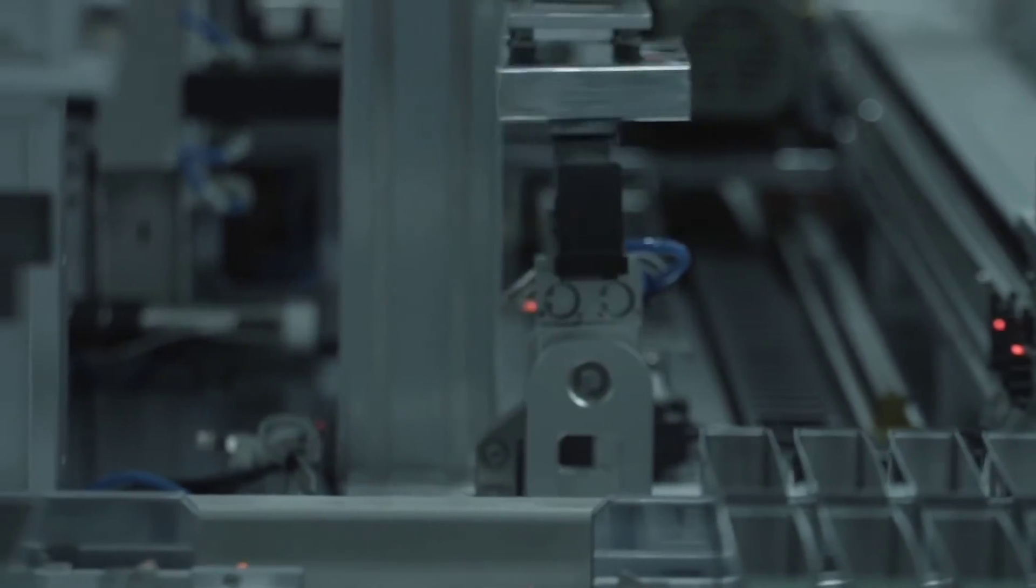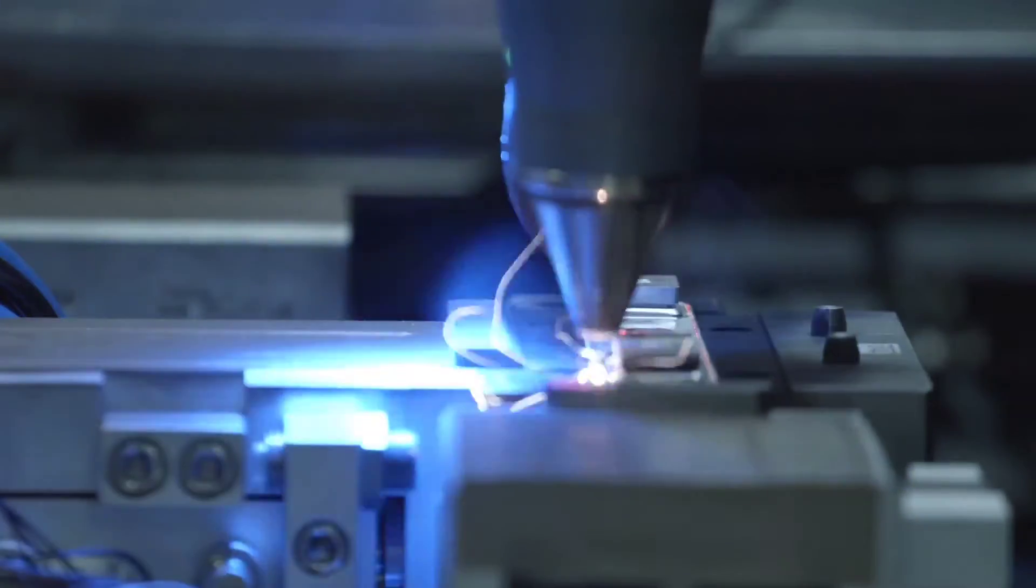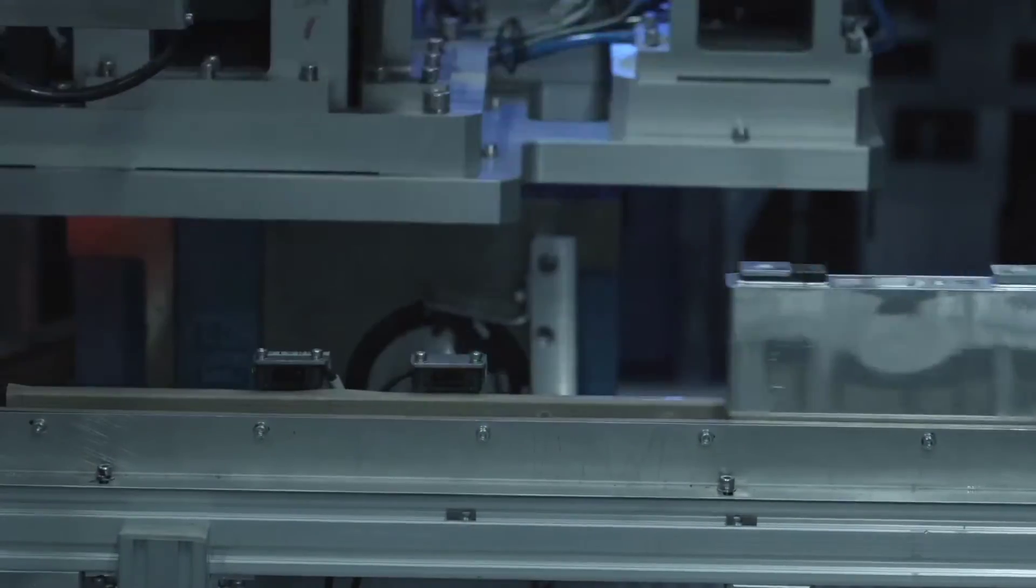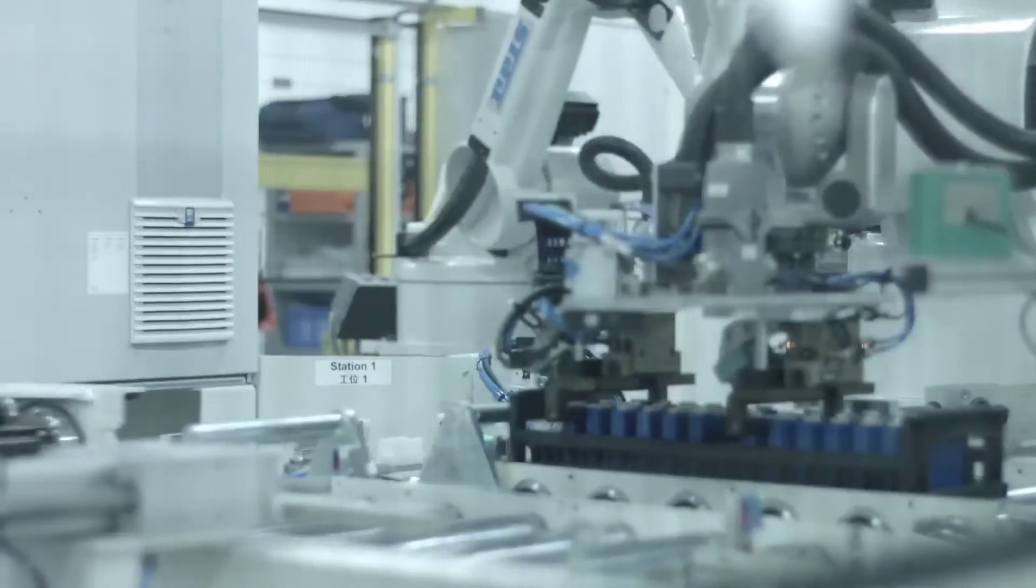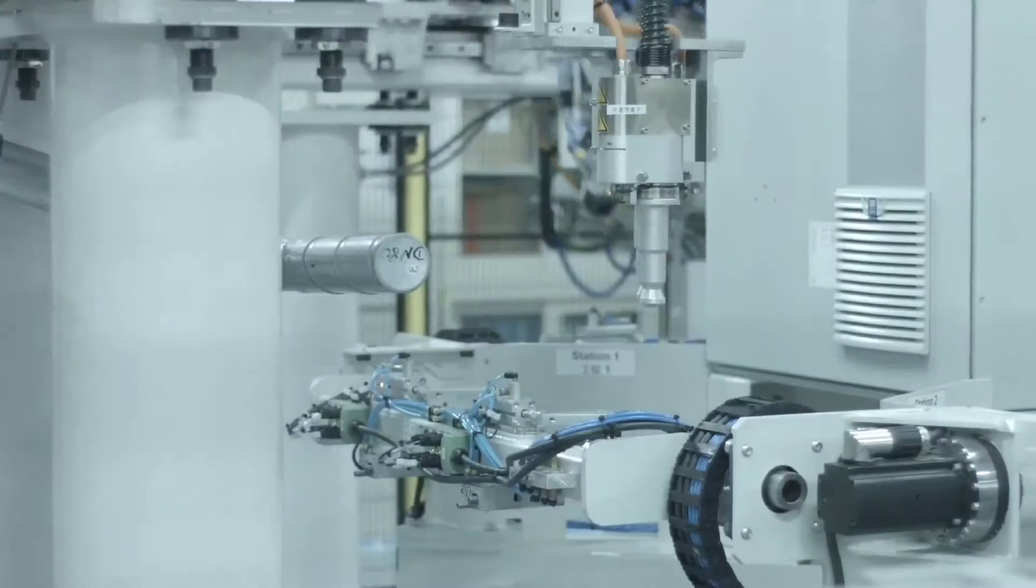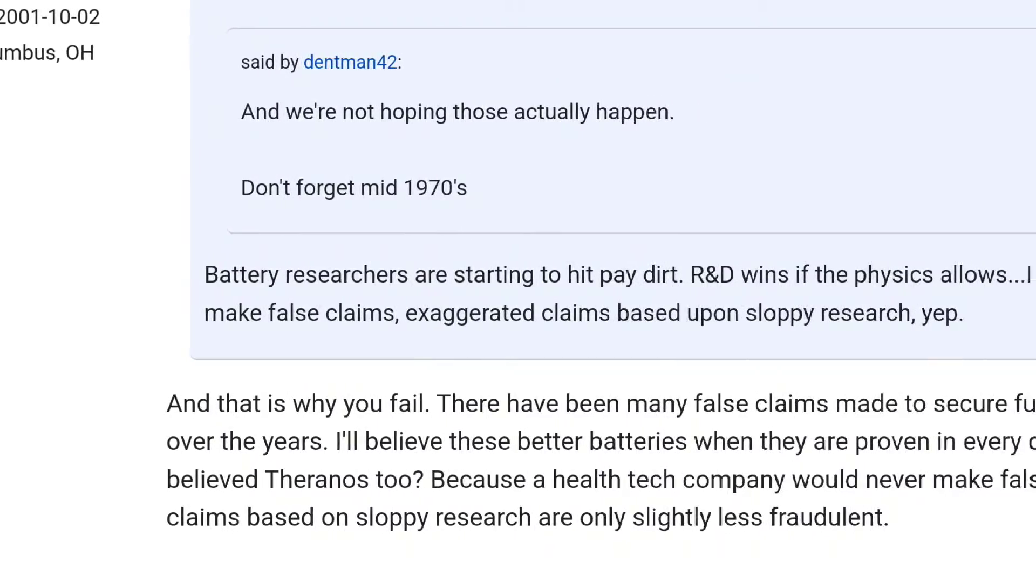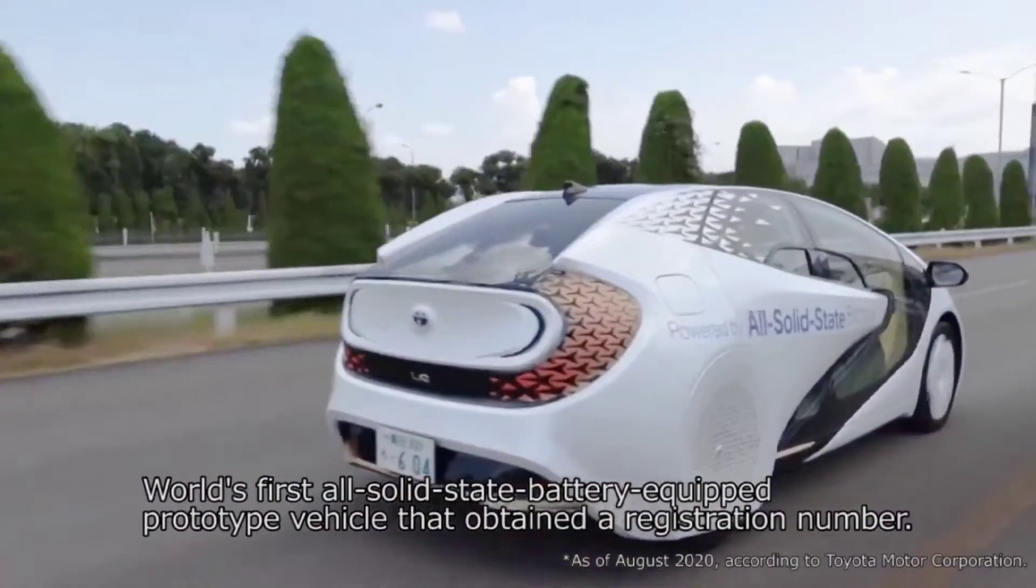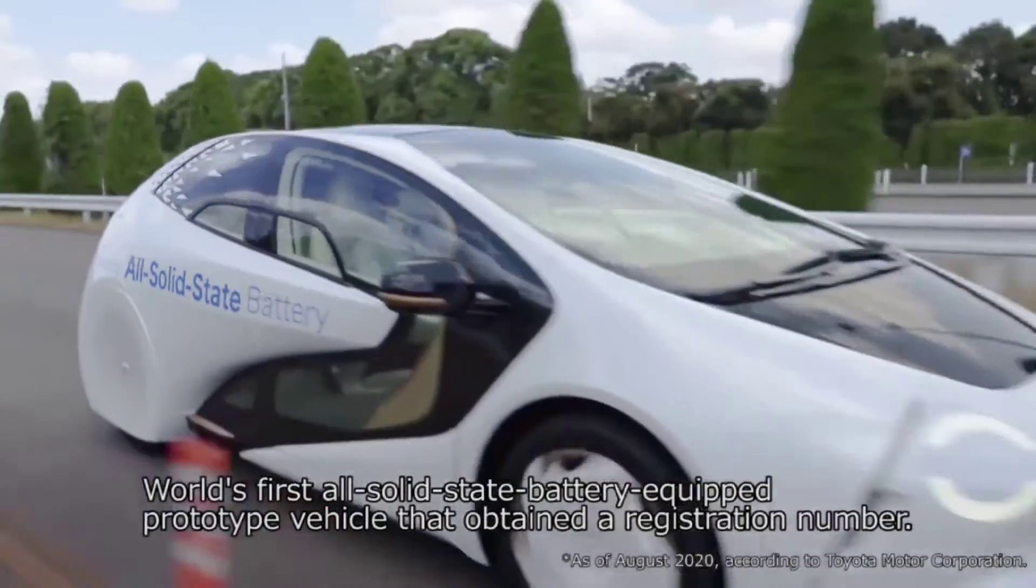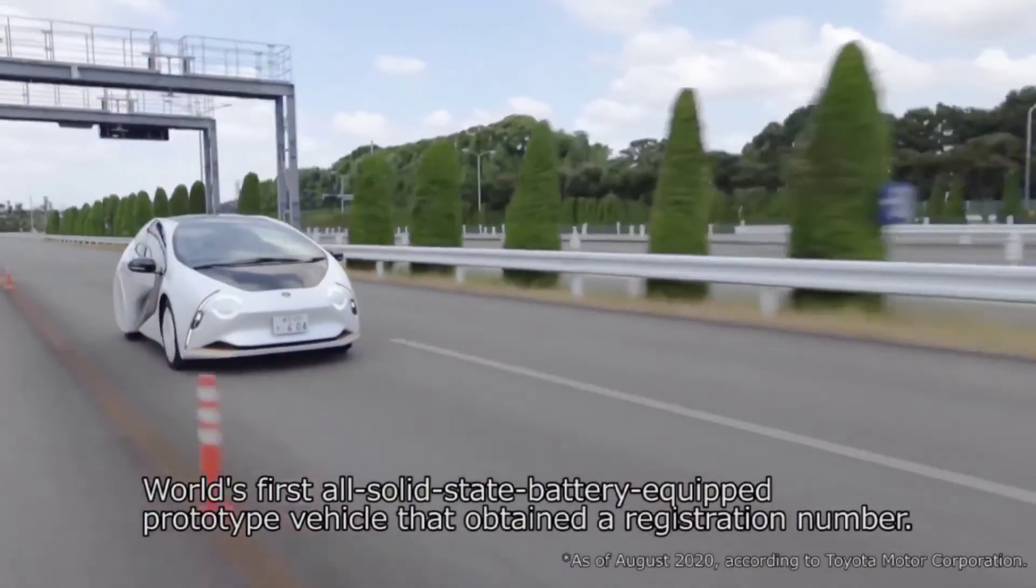China's Contemporary Amperex Technology Company Limited (CATL) claimed last August that it had developed a lithium-iron phosphate (LFP) battery that can power a car for a distance of 250 miles after just 10 minutes of charging. On a full charge, the battery is said to offer range of 435 miles.